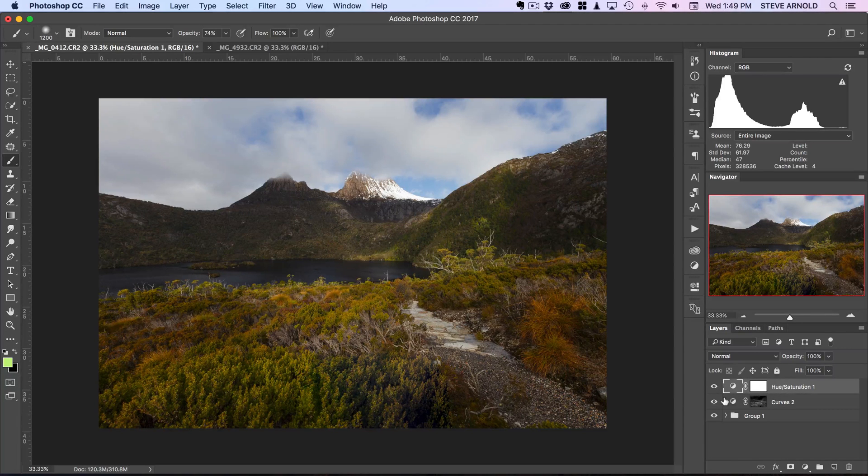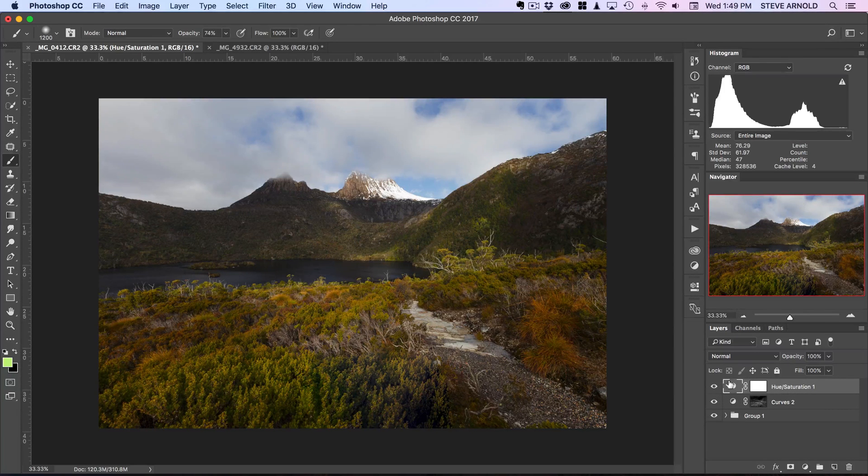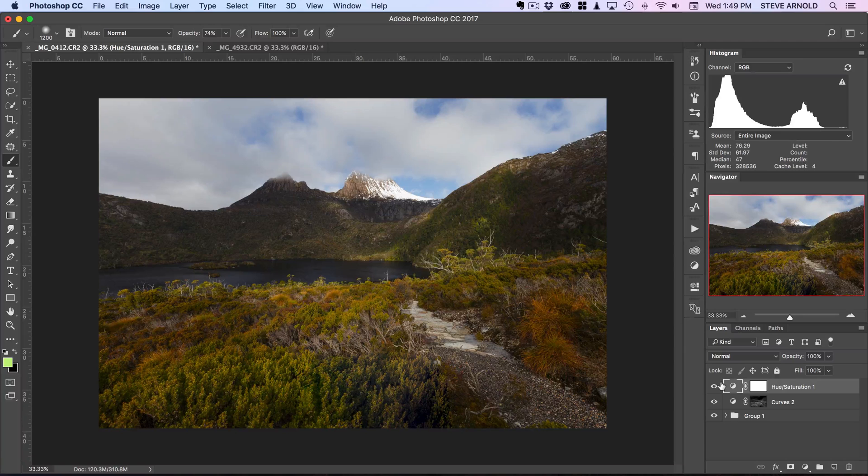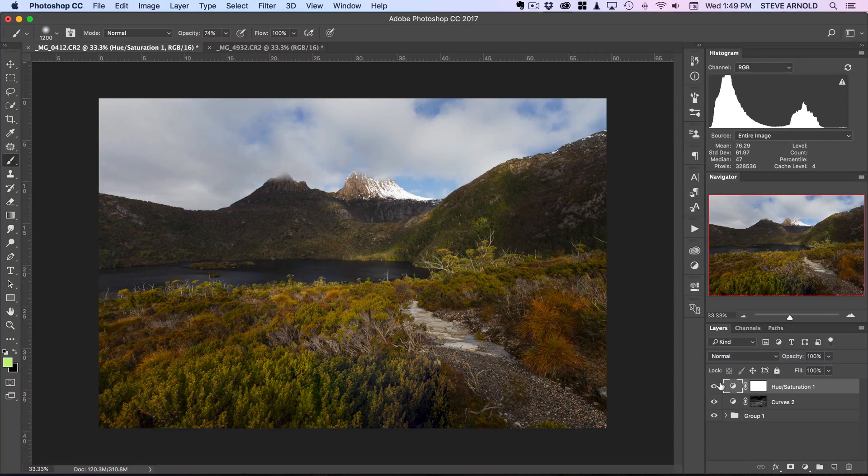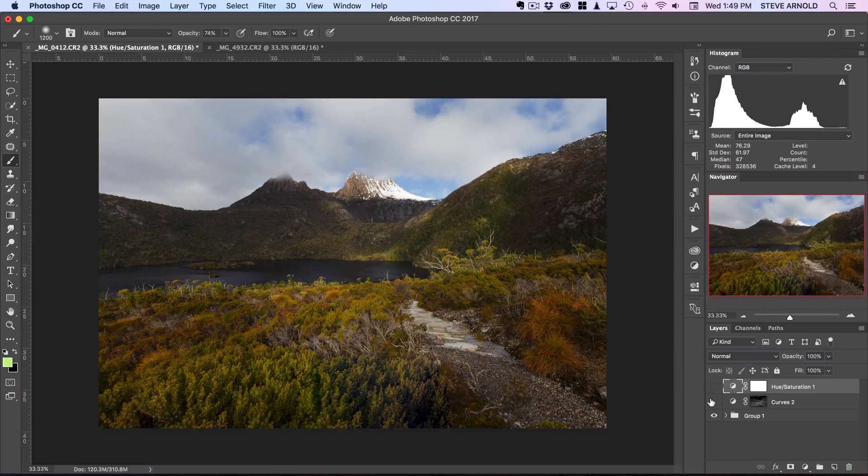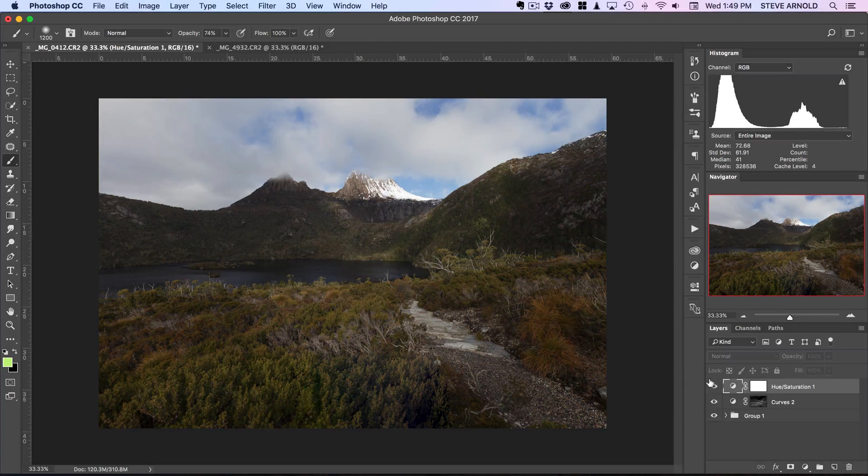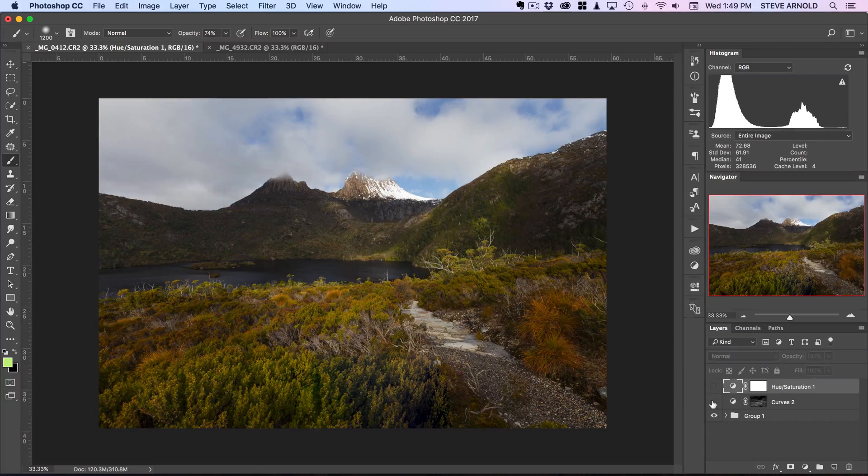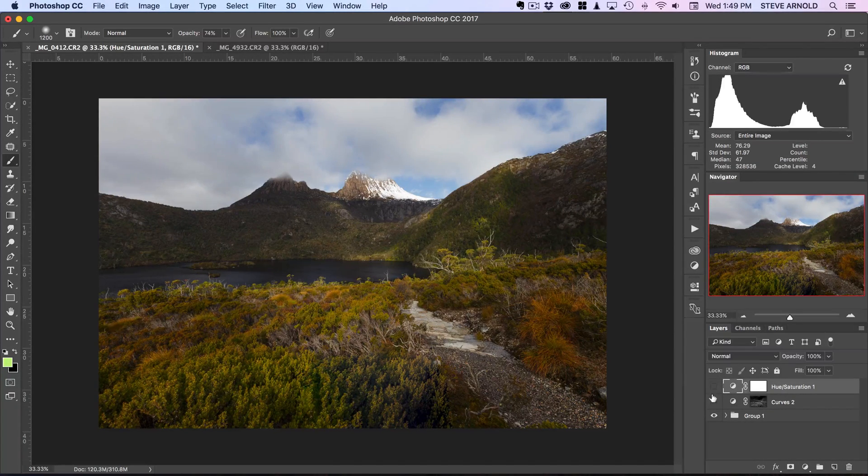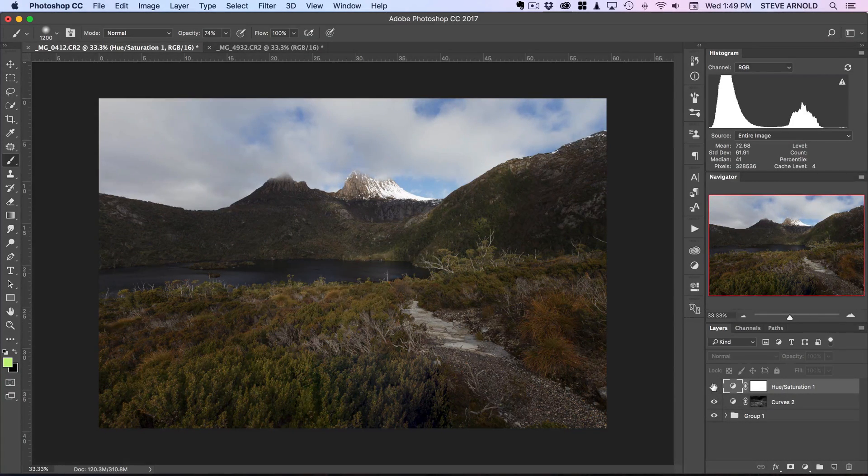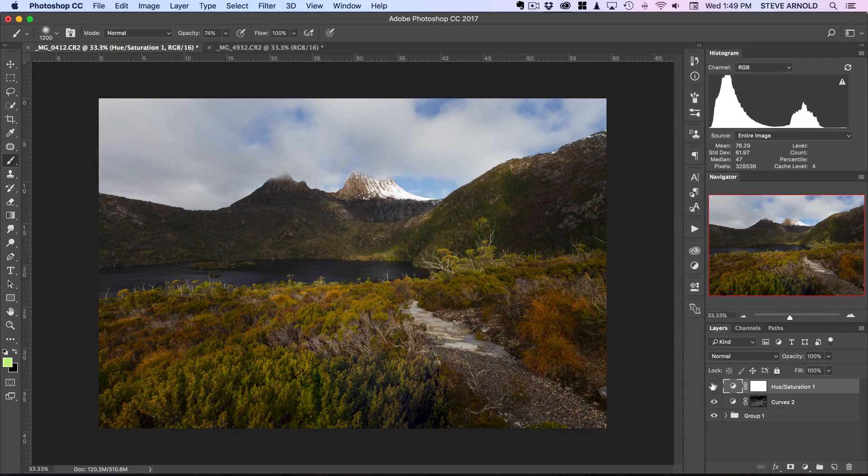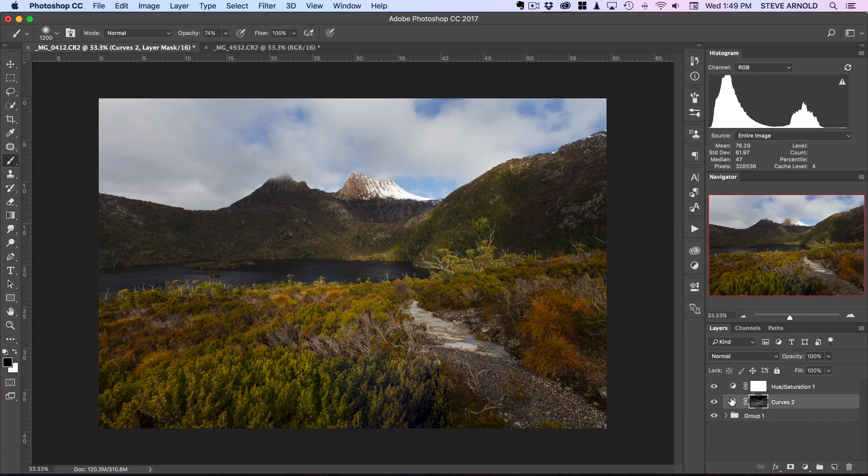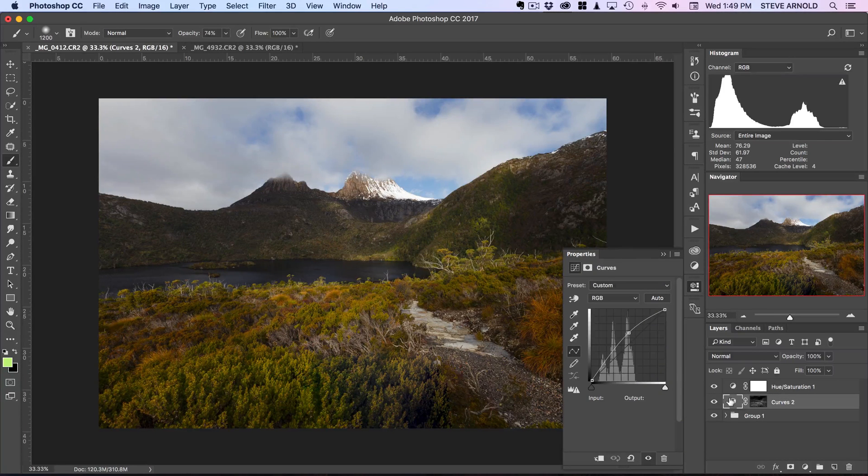You want to affect with these two adjustments, at least with the curves adjustment, and then we're doing the same kind of selection with the hue saturation. Let me just show you the before and after to see what that looks like - that's quite a nice increase just with two quick easy layers there.